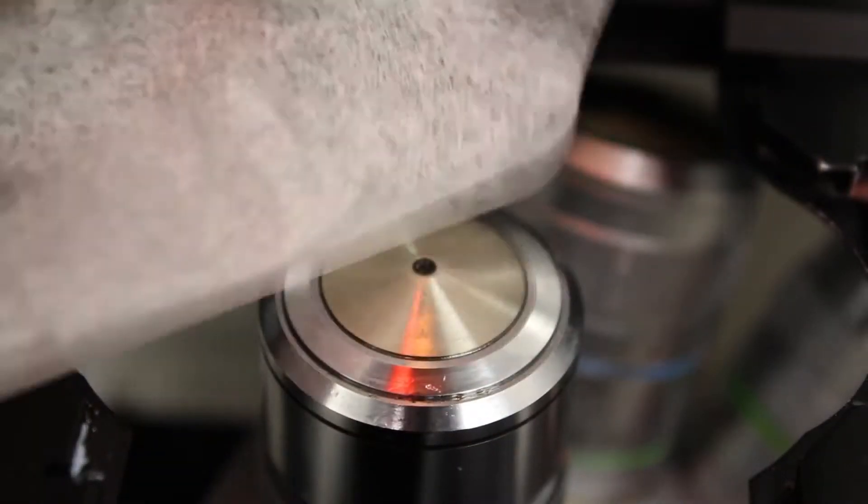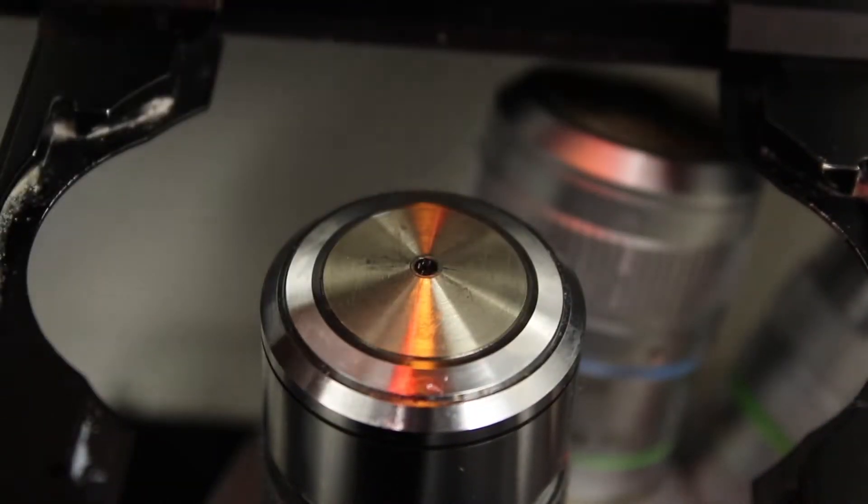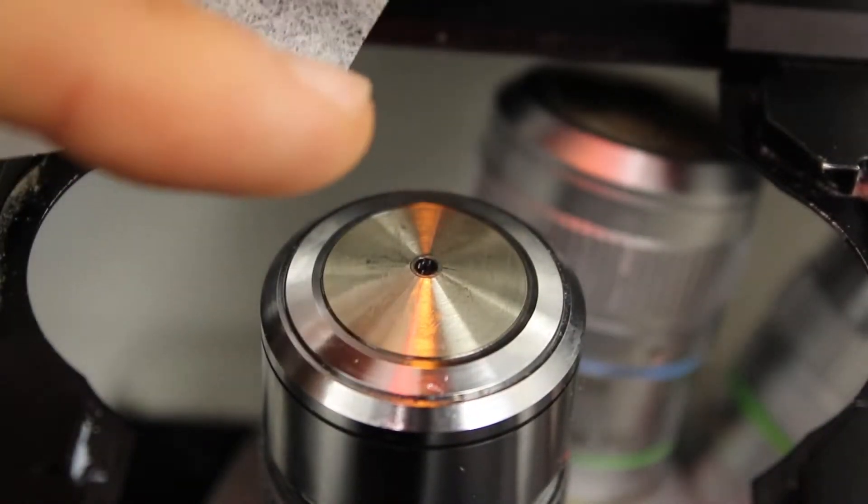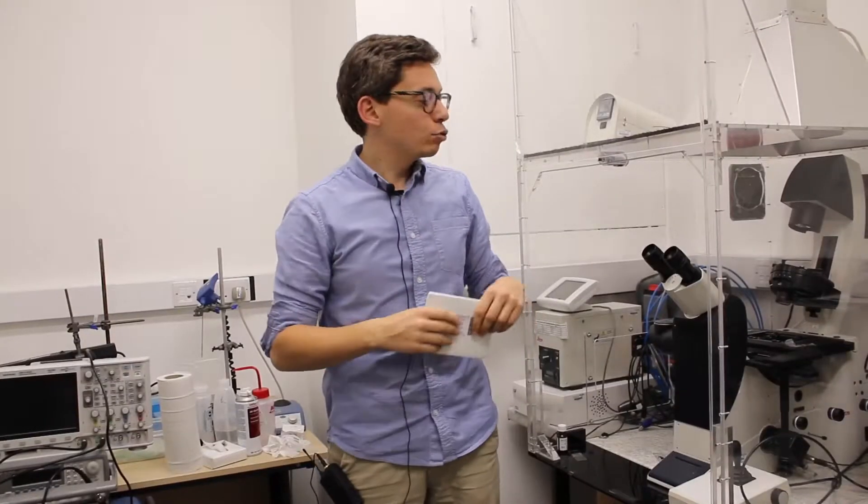Again, don't touch directly the objective with your finger, but through the paper. So to avoid making any scratches on the objective,